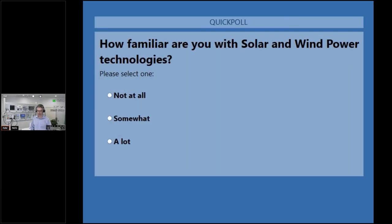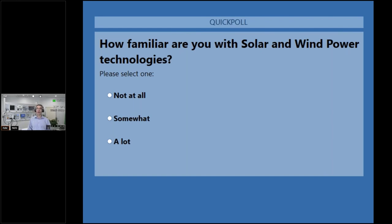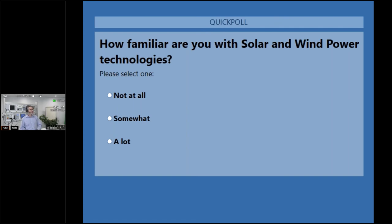The first poll is to know how much you know about these technologies — solar power and wind power — that we're about to look at today. For those participating for the first time, I warn you that some of you unfortunately will not be able to answer due to a bug with the interface on some computers, but most of you should be able to. Are the answers coming in, FX? We have more than half of the participants who voted. 'Somewhat' is the most popular answer with 83%. Excellent.